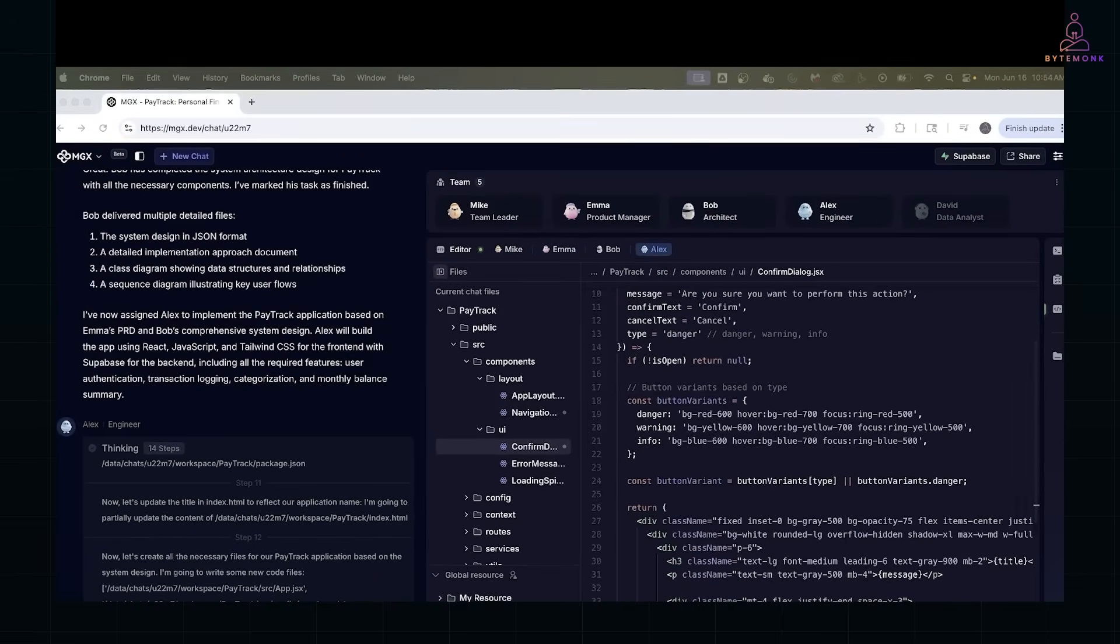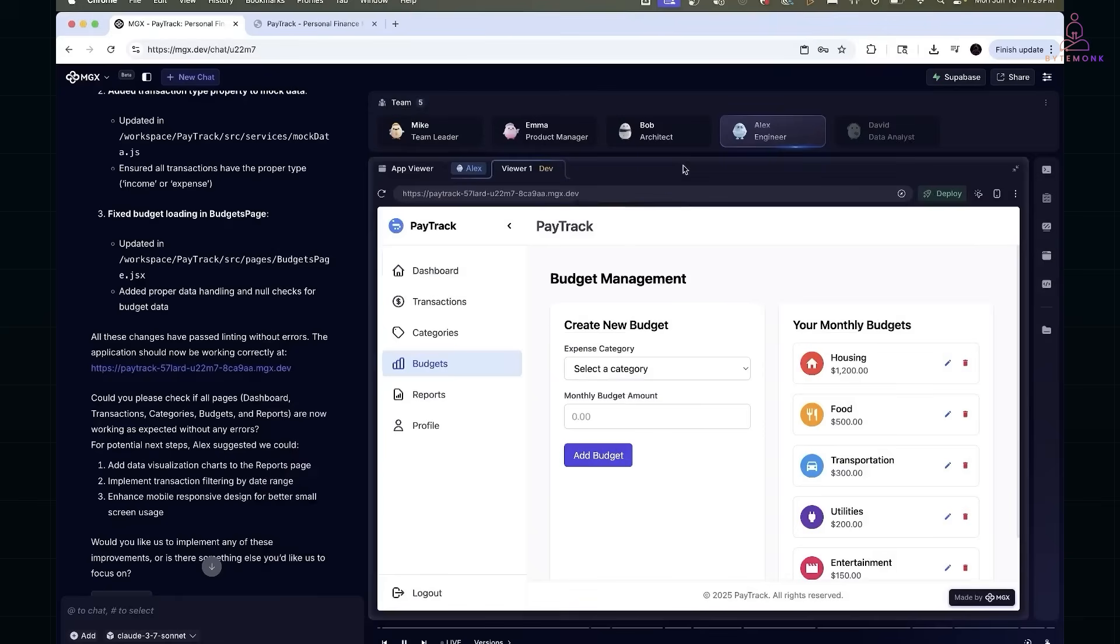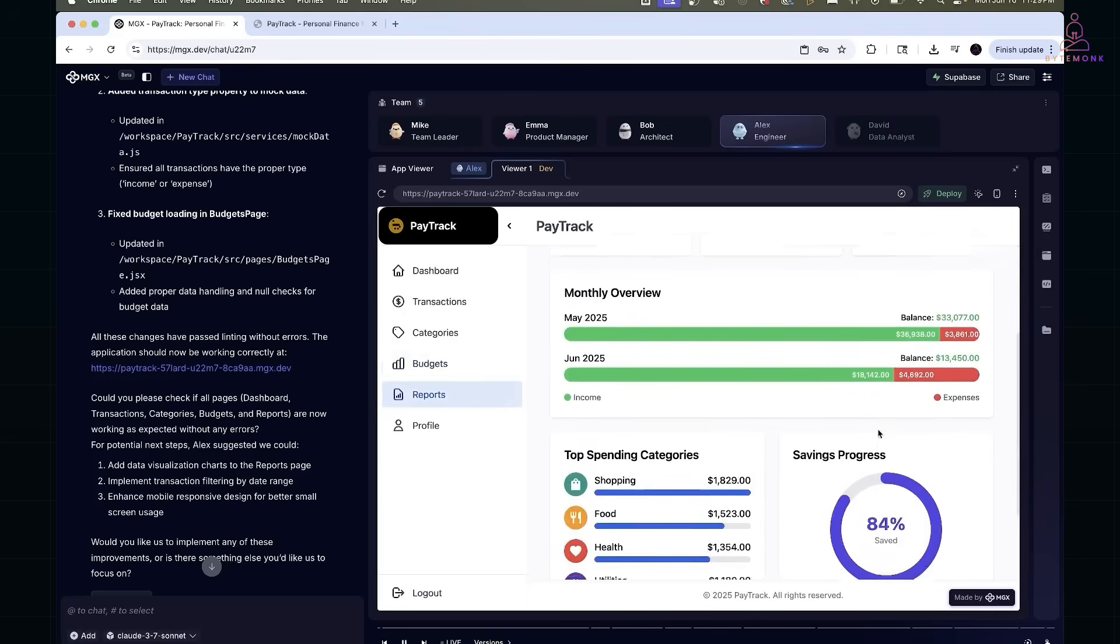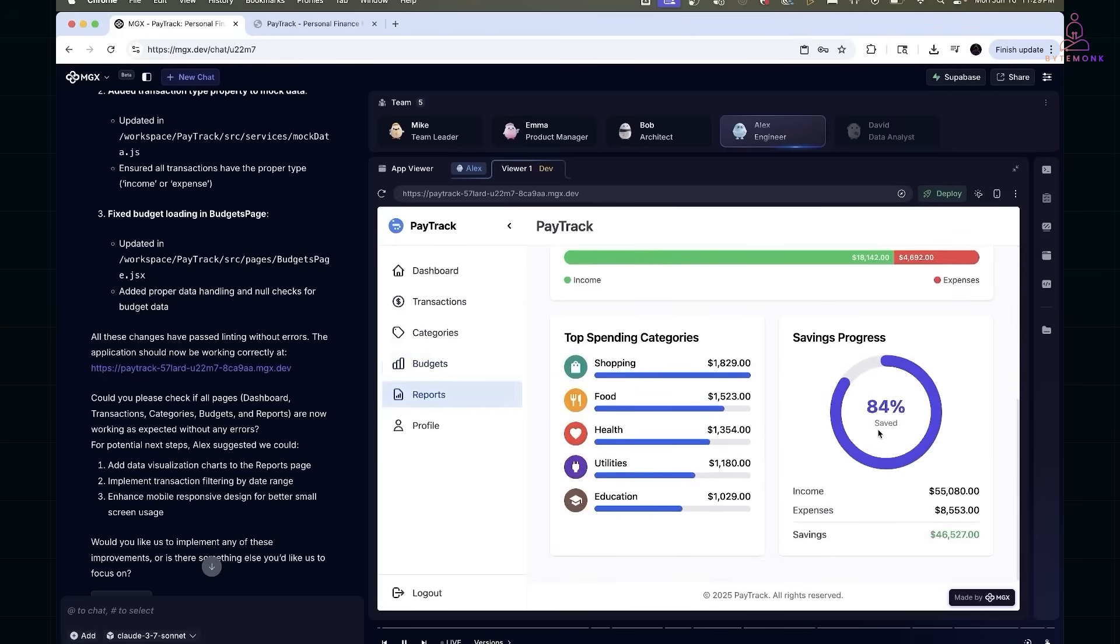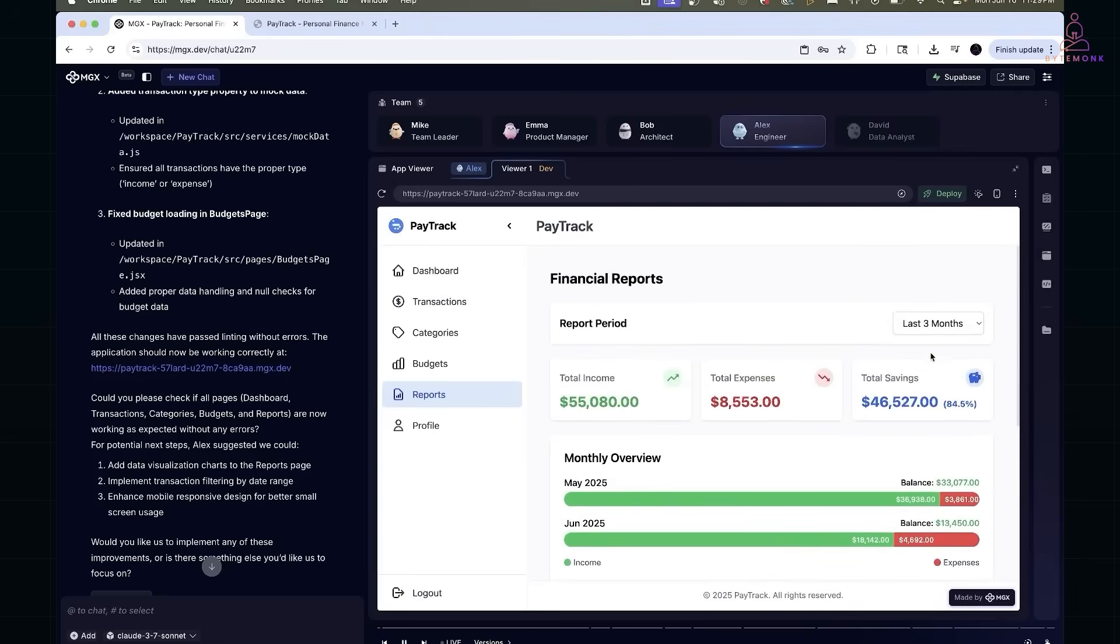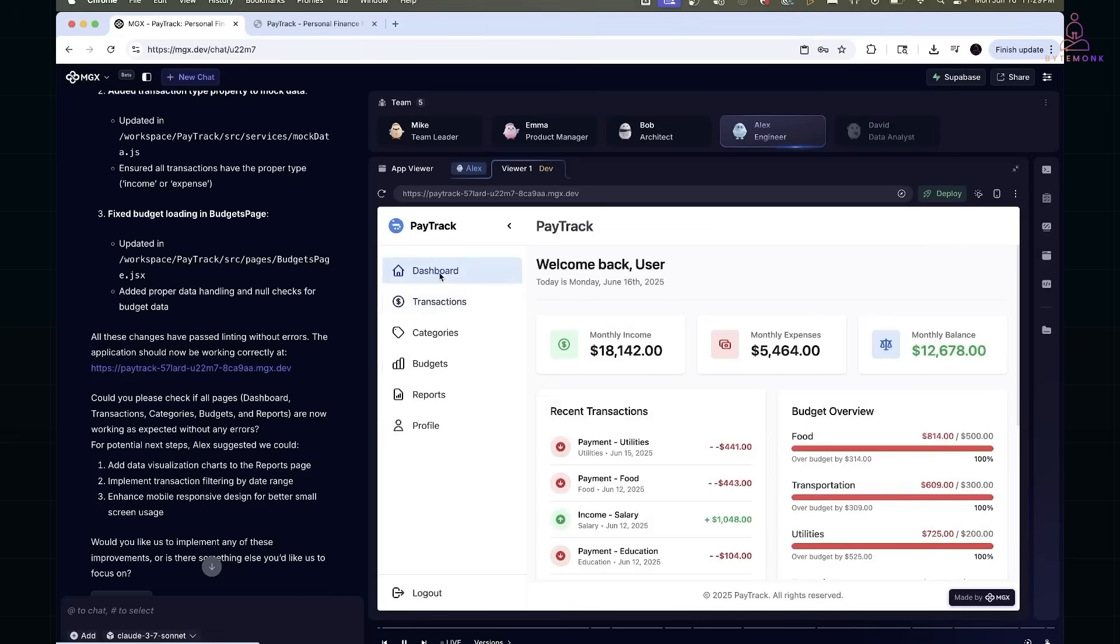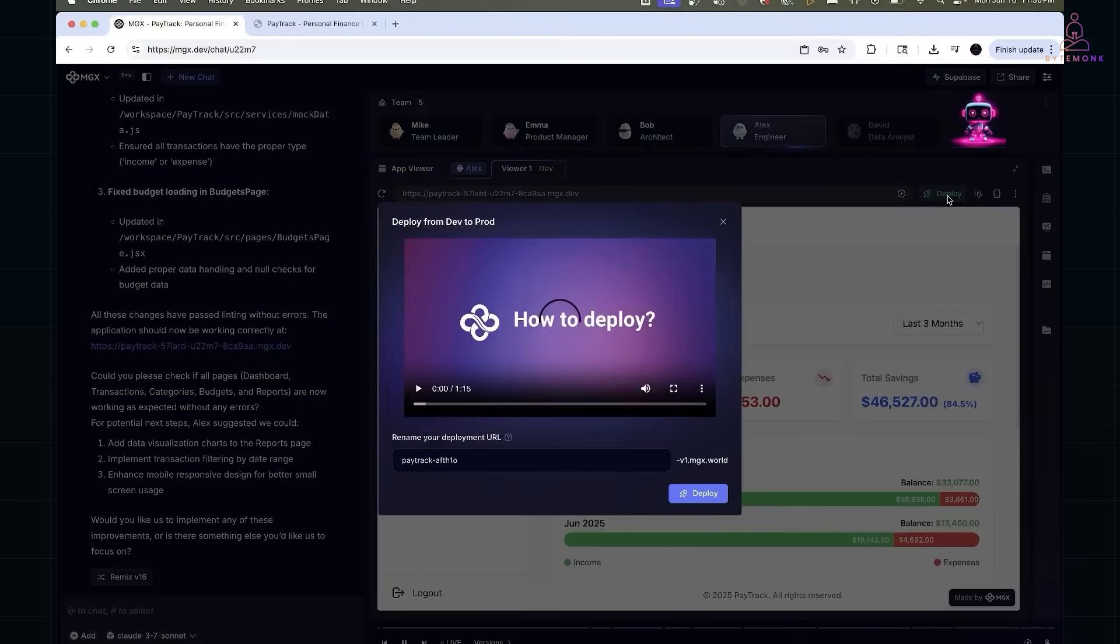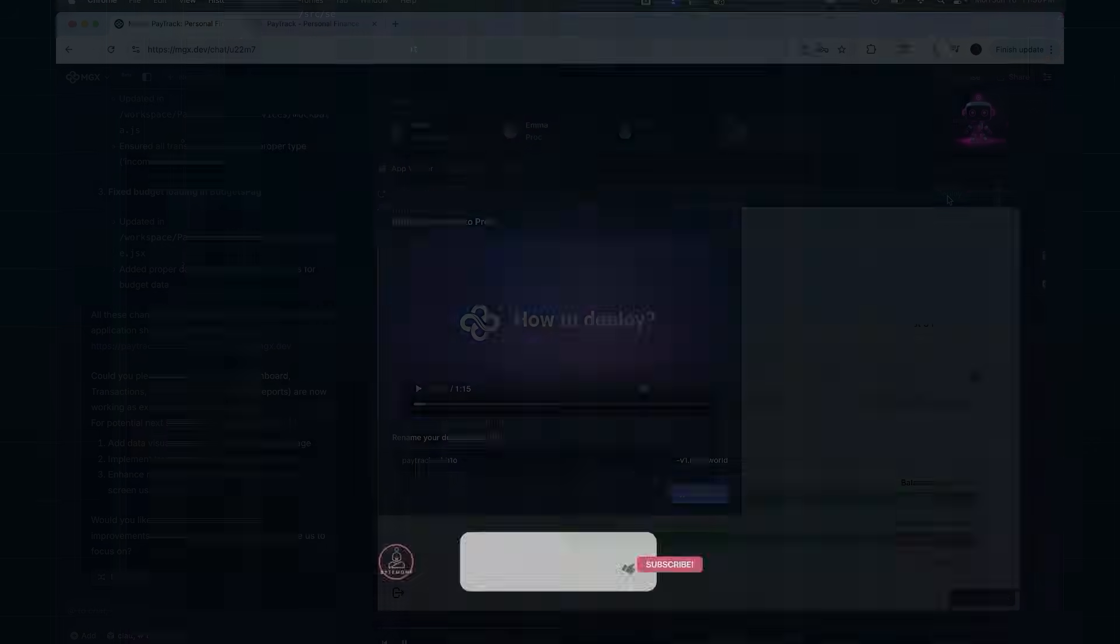To test it, I built a personal finance app called PayTrack, where users can log income and expenses, categorize them and view financial reports. I didn't write any of the code myself. The agents did. In this video, let me show you how it works.